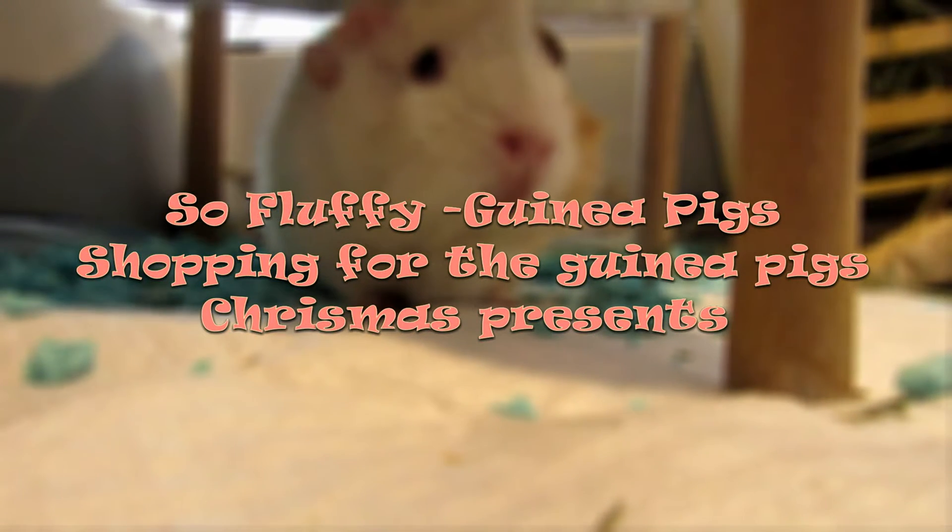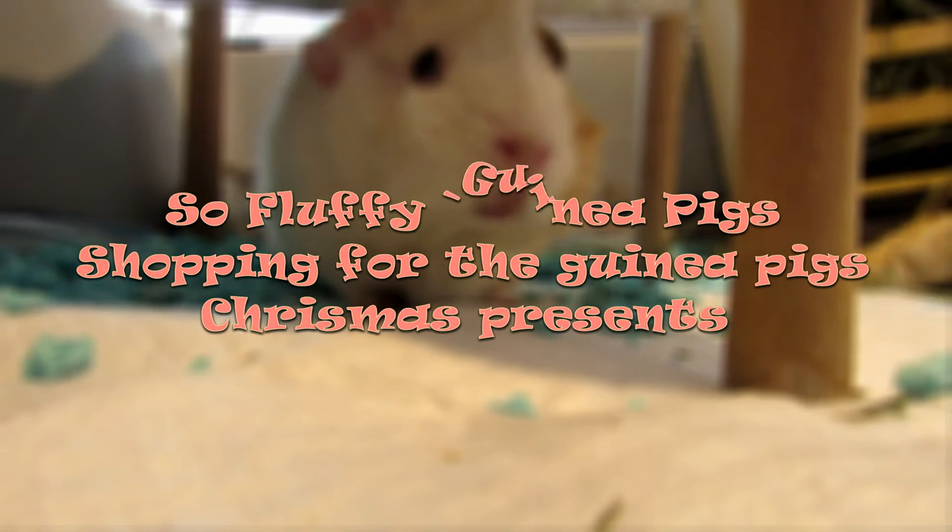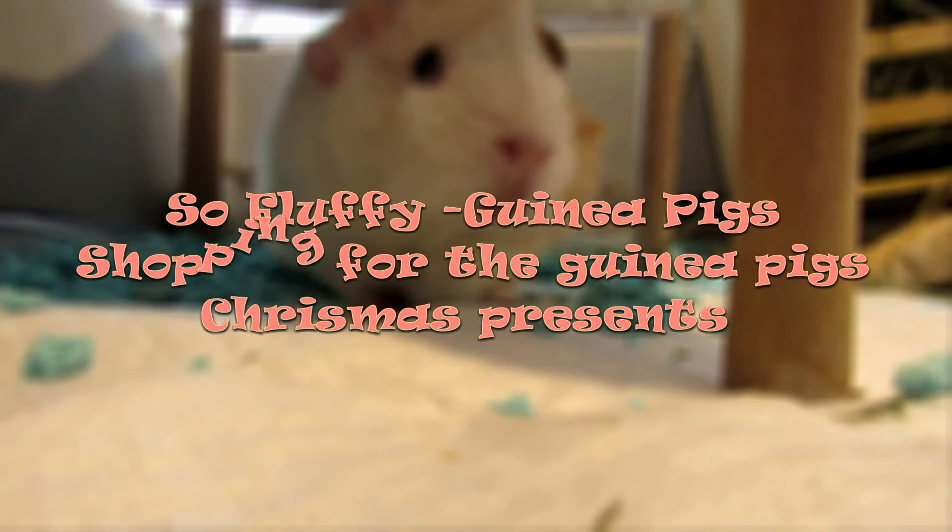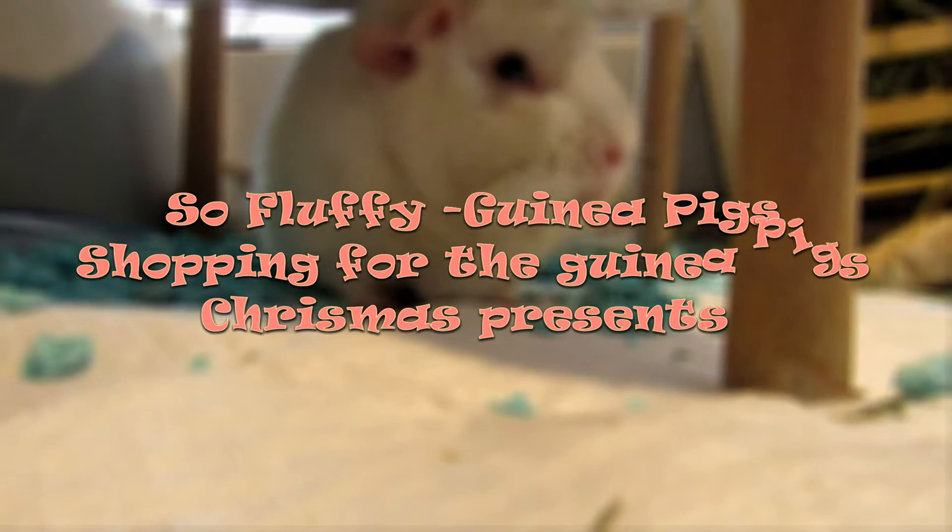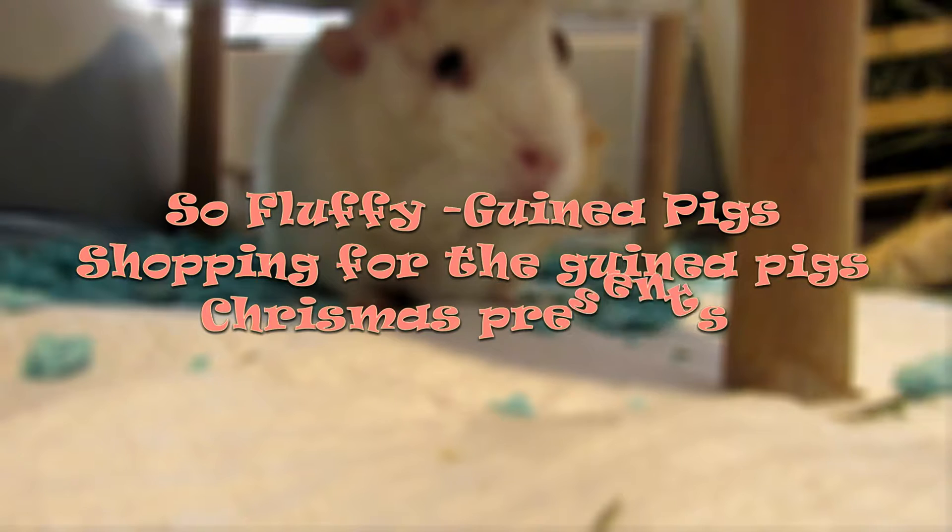Hello everybody and welcome back to Soap Fluffy Guinea Pigs. Today we're going to be shopping for the guinea pig's Christmas presents.